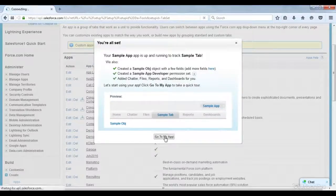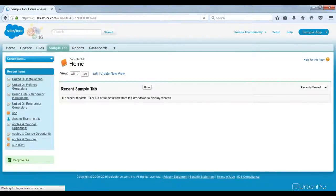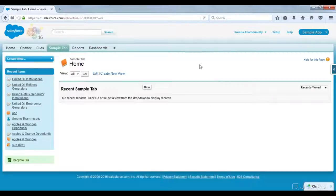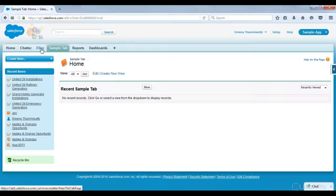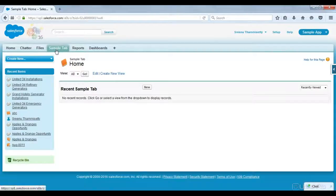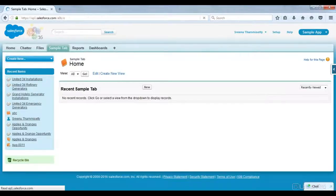I am clicking Create and it will take me to the new application — Sample App. Here we are on the Sample App. On the right side you can observe this is the app menu. So here we have Home, Chatter, Files, Reports, Dashboards. Reports, Dashboards, Files, and Chatter are other objects. Coming to Sample Tab, this is the tab which relates to the sample object in the back end. When I click here, I am accessing the sample object.